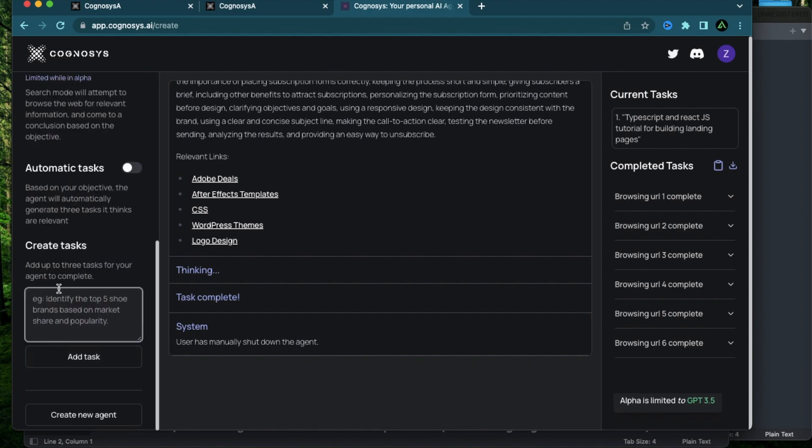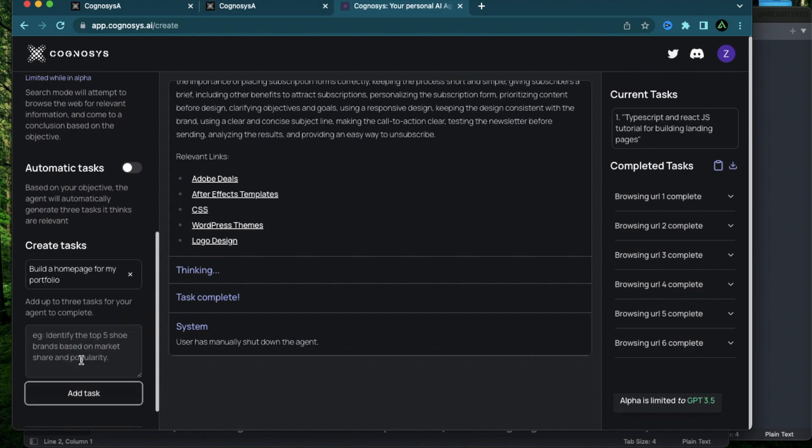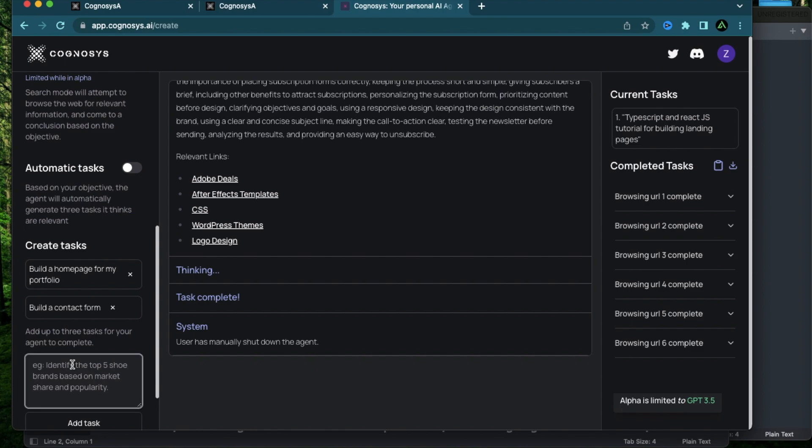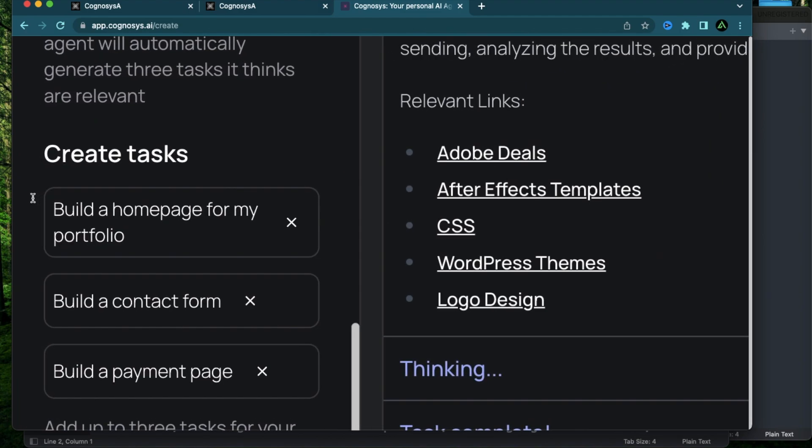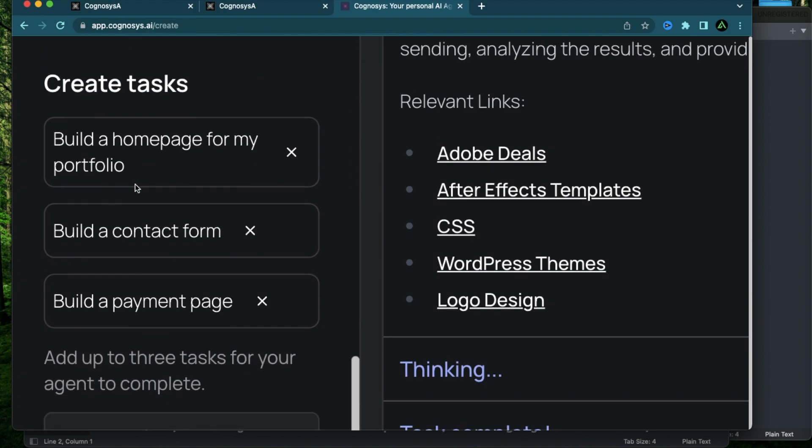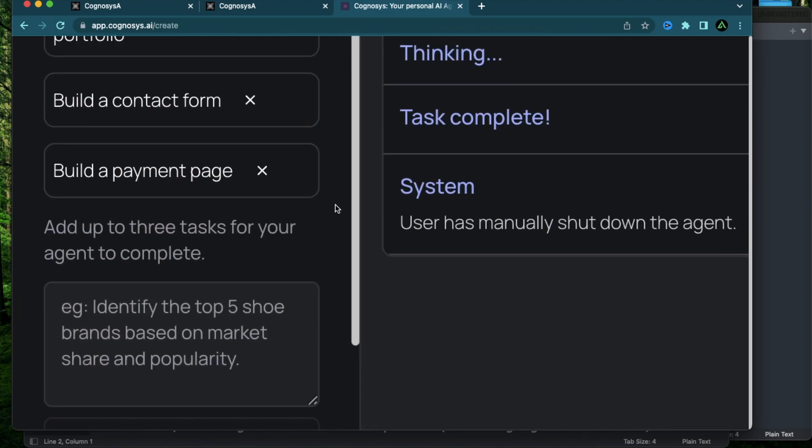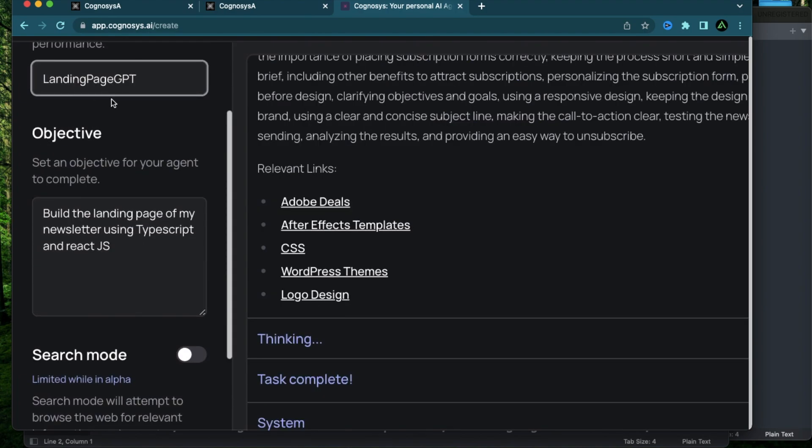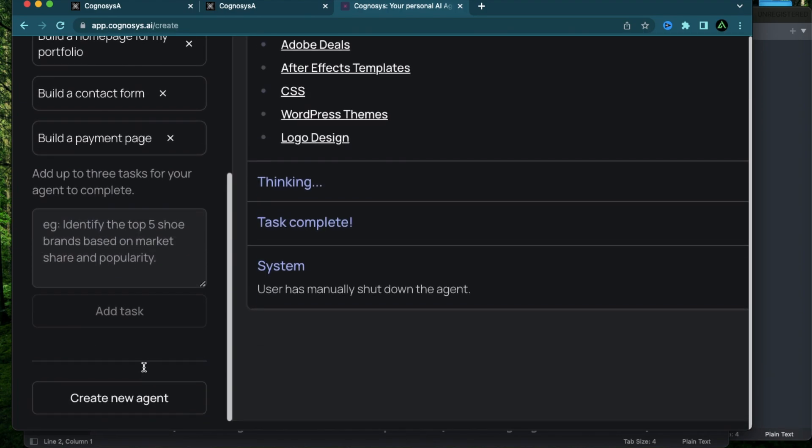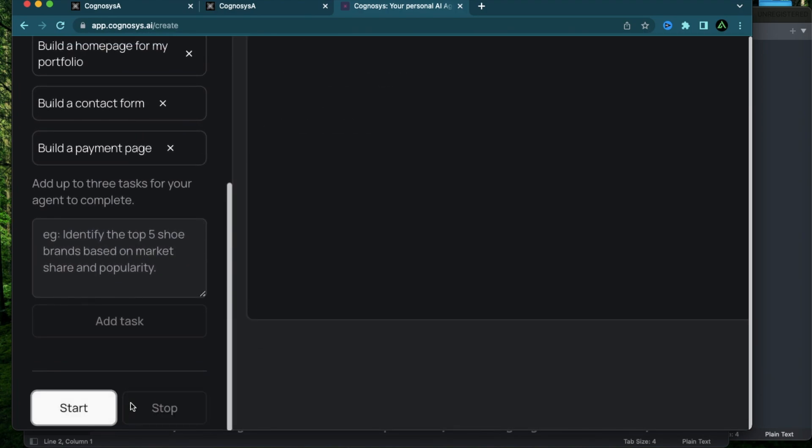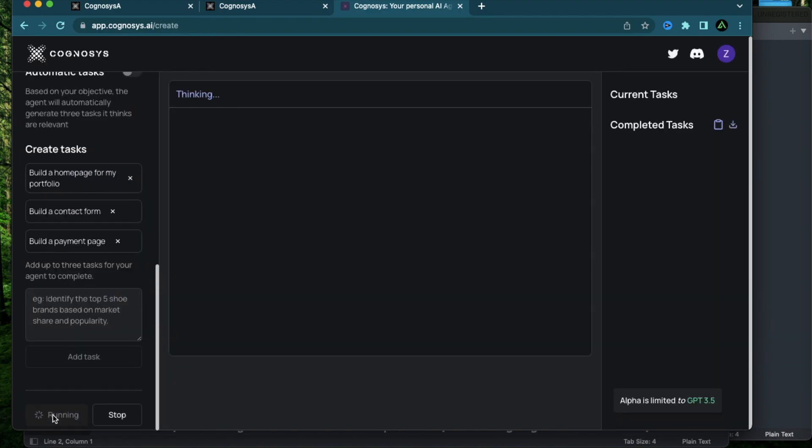So I'm going to stop this agent for a second and remove the search mode. And now I see it has enabled this section where I can add my own tasks. So I'm going to build a home page for my portfolio, add that task. I'm going to say build a contact form. And the last one I'm going to say build a payment page where I can maybe charge people for services. So these are things that needs execution or more of code generation of some kind for me to use or maybe reuse for my own purposes. I want to see if Cognosys comes up with actual code at all or it does more research. I'm going to name this landing page GPT and click create new agent. And after that, I click start.